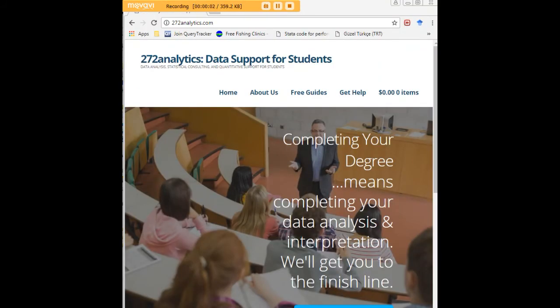I hope this tutorial was helpful to you and I would like to invite you to visit 272analytics.com for access to all our free statistics tutorials in STATA, SPSS, R, eViews and Minitab.